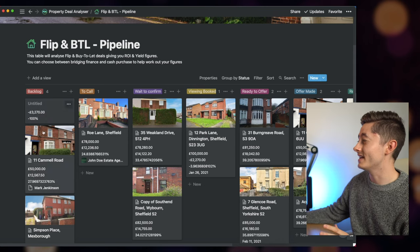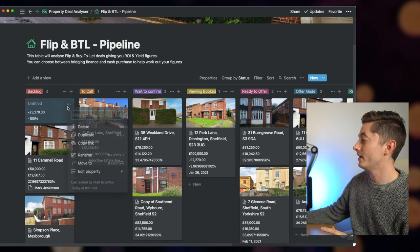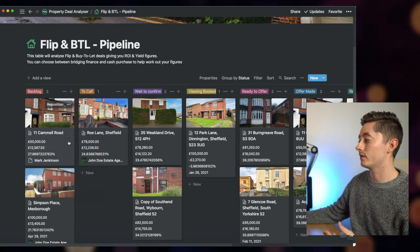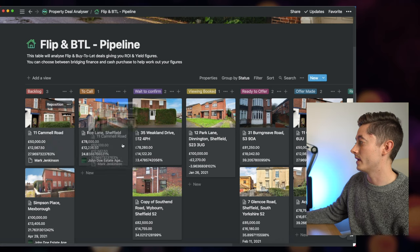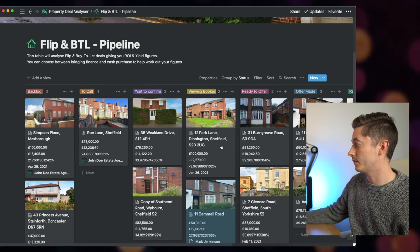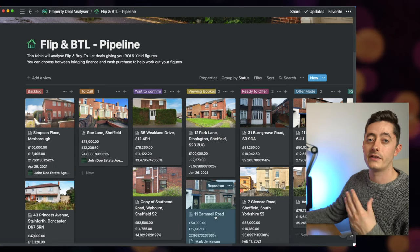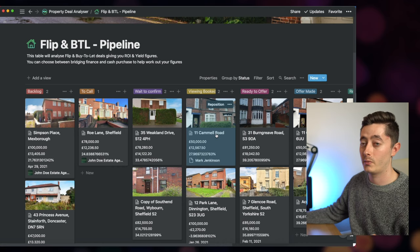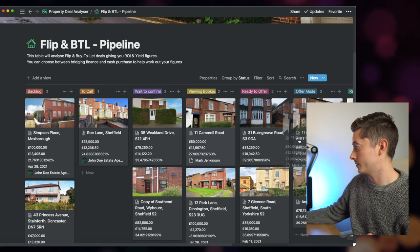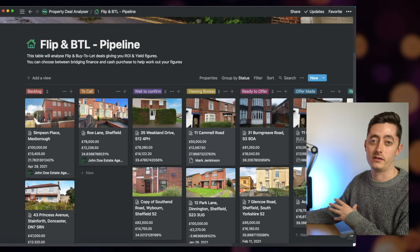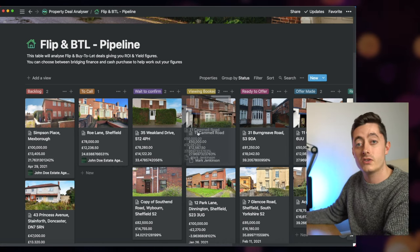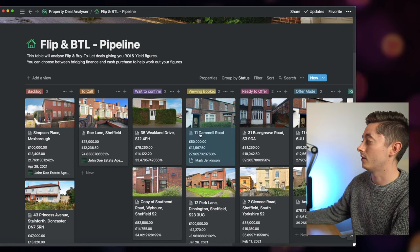Now what you can see here—if I then delete this one, I can then call the estate agent, make a viewing. I would then put it into viewing booked, for example. Once I've booked it and then I make an offer on the property, you could then put it in this particular column, and then you put it into either completed or rejected depending on what happens with that particular offer.